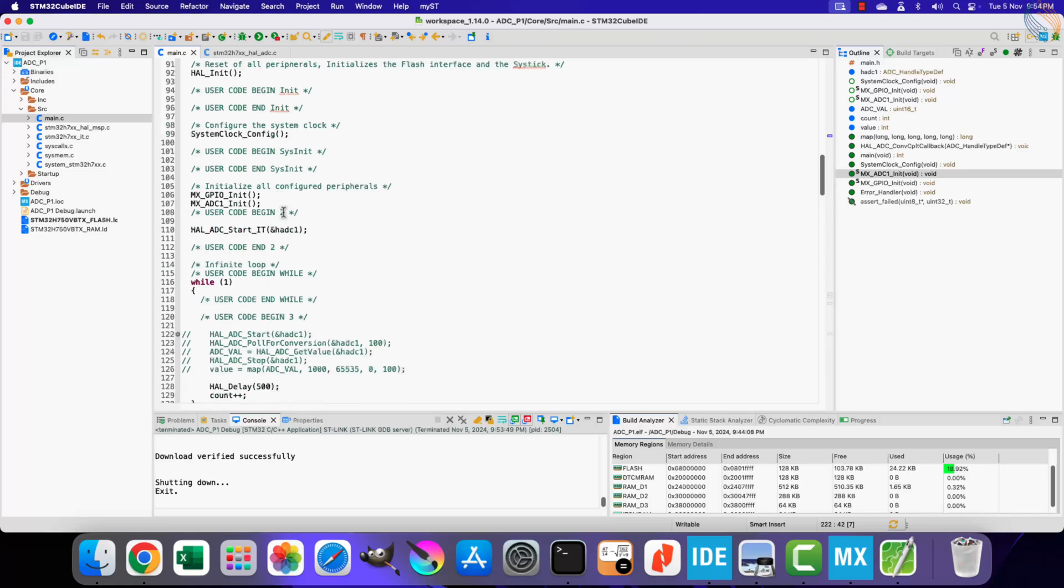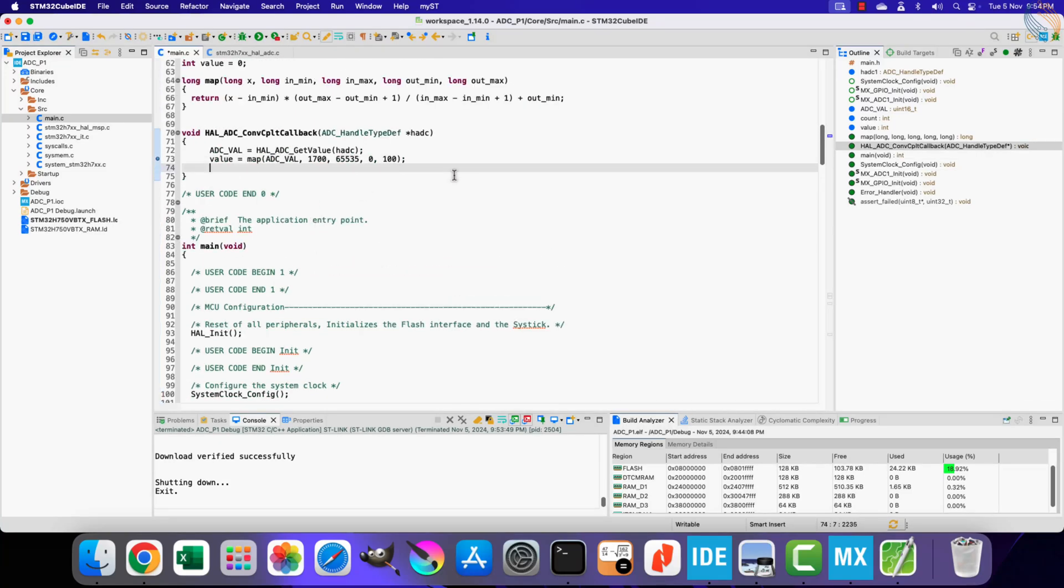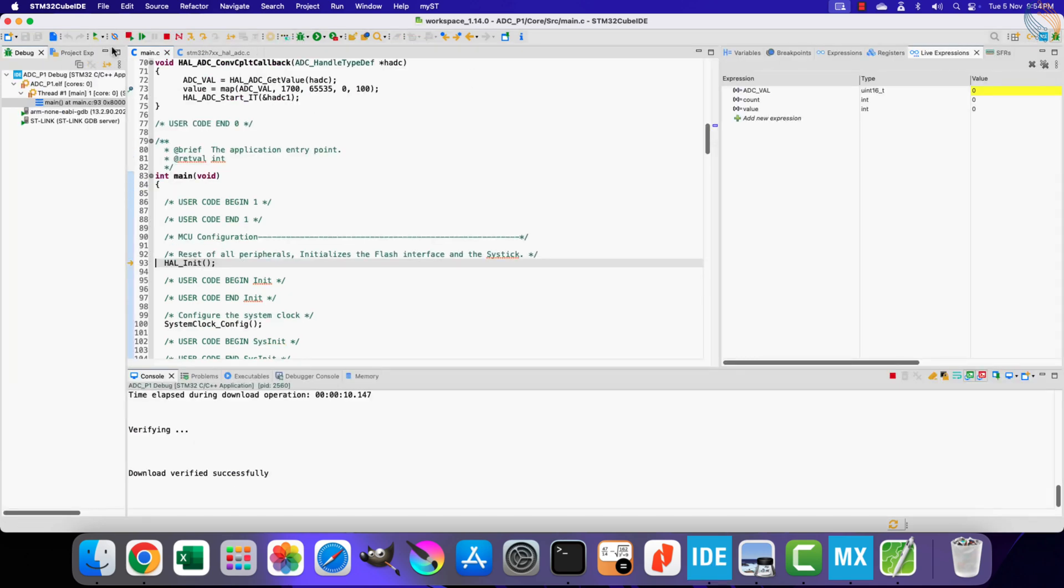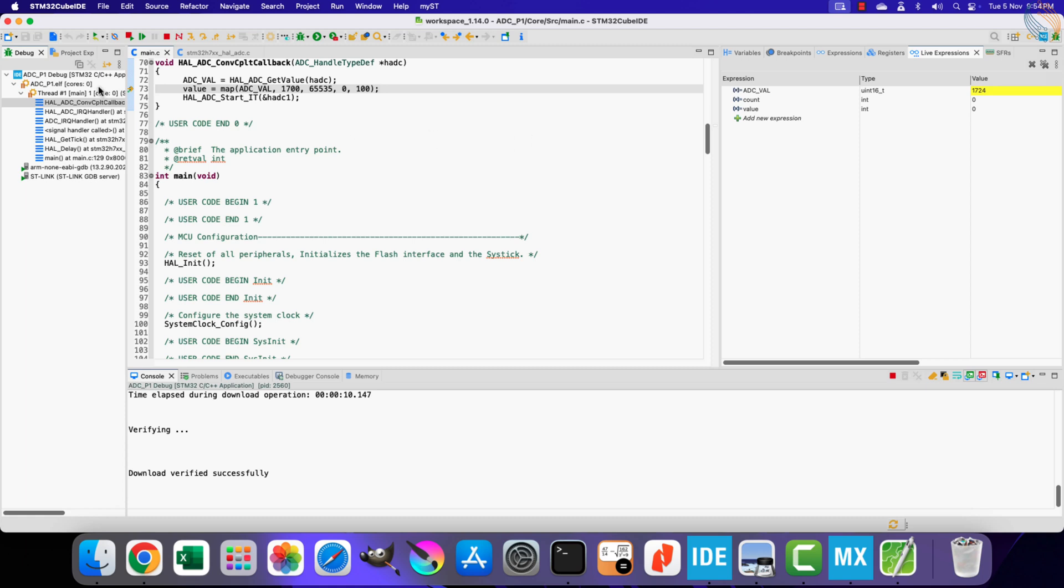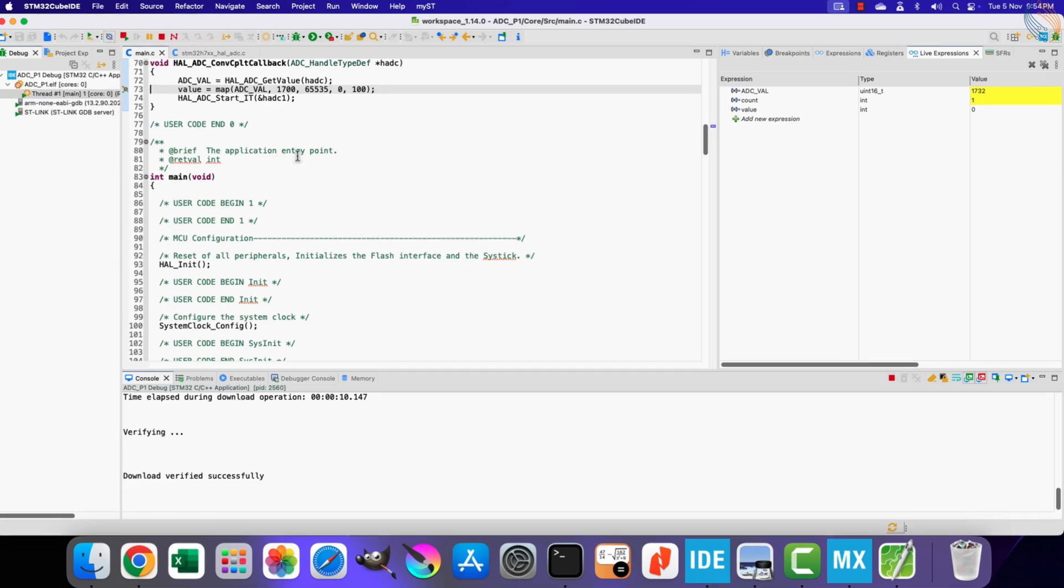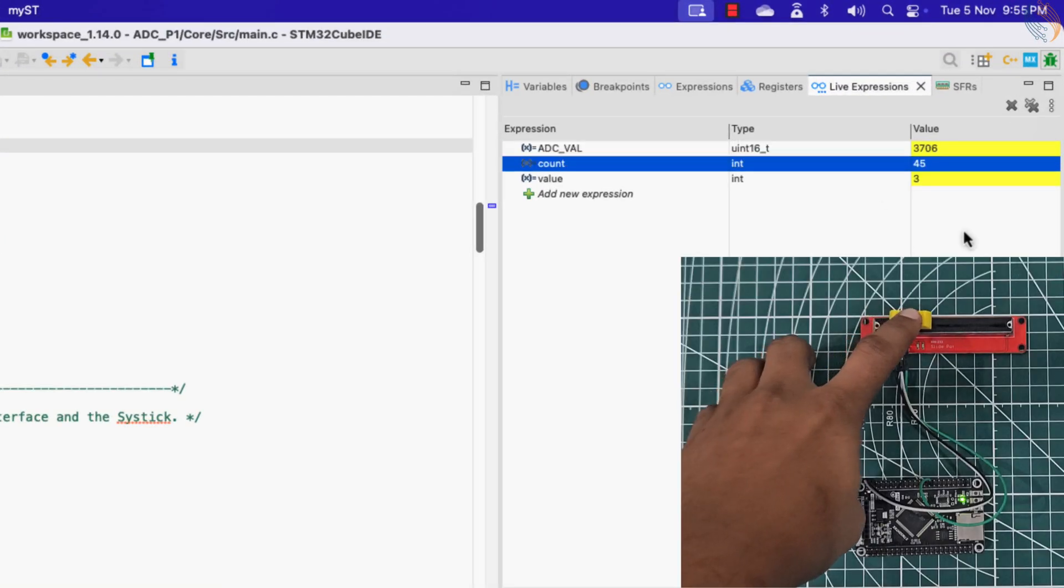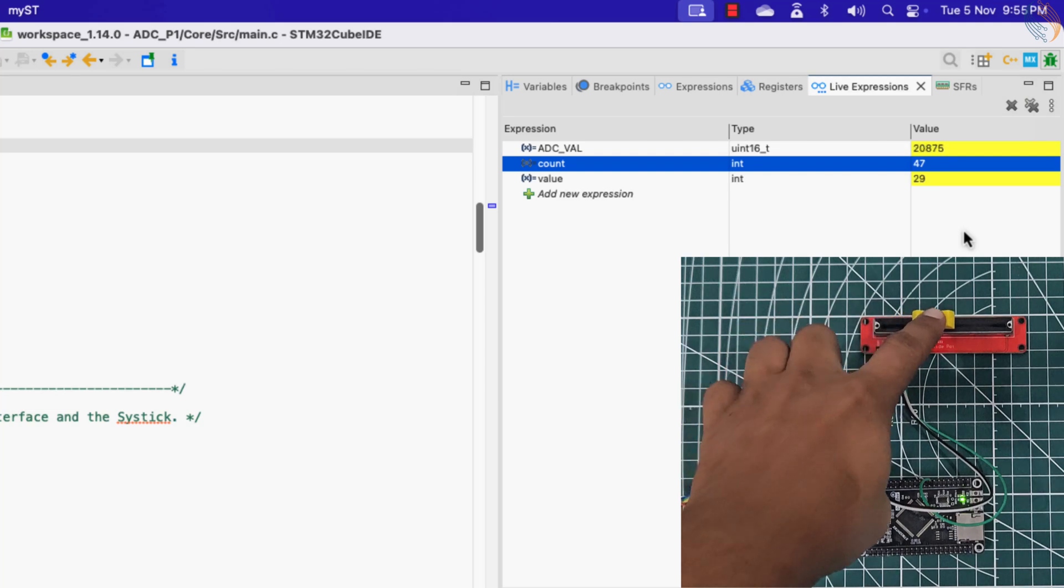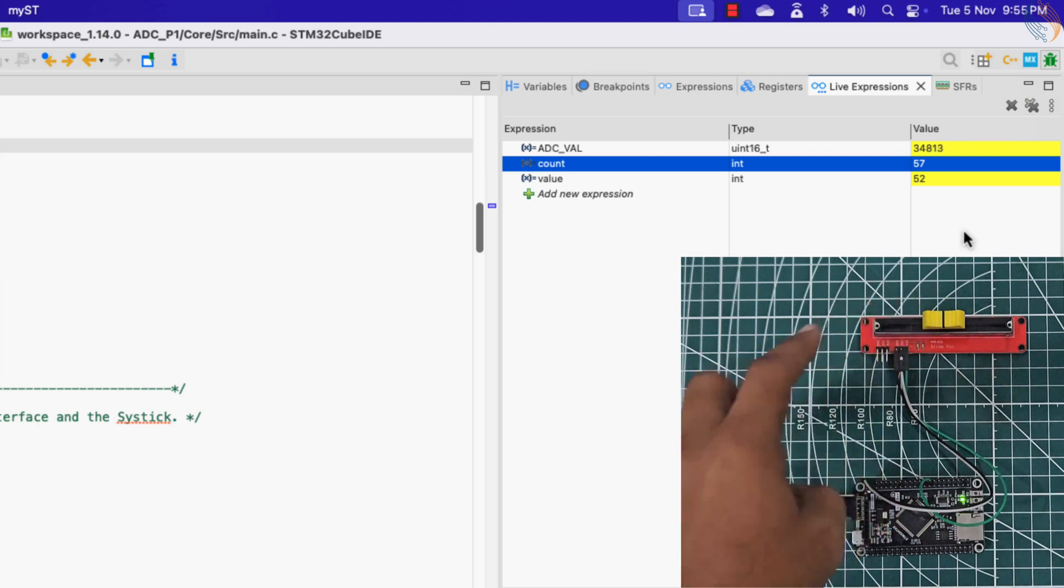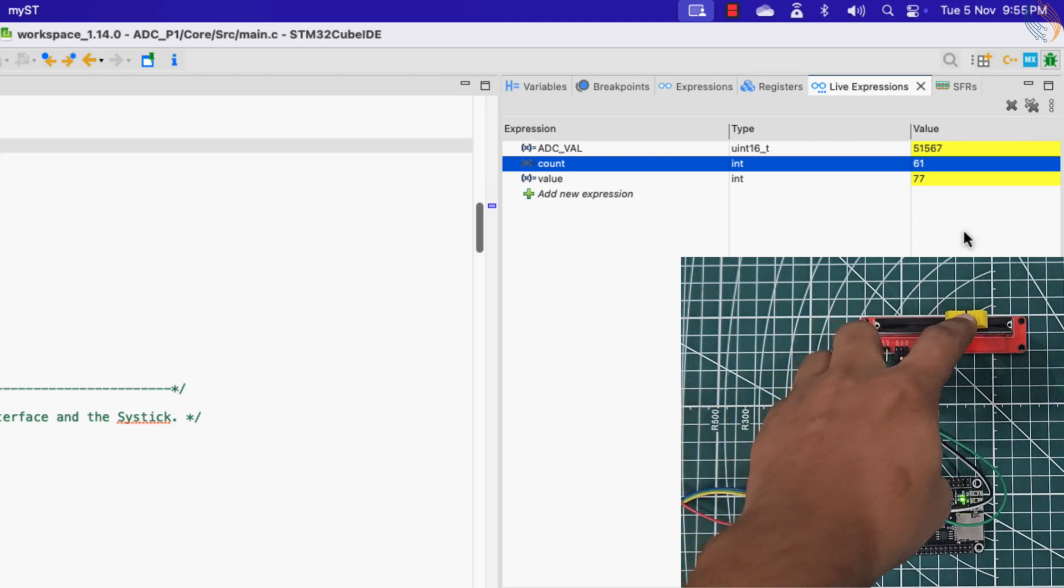We can still make it work by calling the ADC start function again inside the interrupt callback. Let's test this part. Alright we keep hitting the breakpoint, this means that the conversion is happening continuously. Let's test the output with the slider. The count variable is incrementing every 500 milliseconds, so the while loop is working normally.